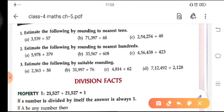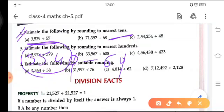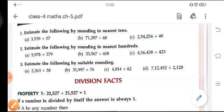Similarly, you have to solve the other parts of this question. Exercise 5.7 is based on estimating numbers. In the first question, you have to estimate to the nearest 10. When you estimate, you get 35,040 and 60. The zero cancels out by zero, then you divide 354 by 6 and after doing the division you get your answer. Similarly, solve the other parts of this exercise.